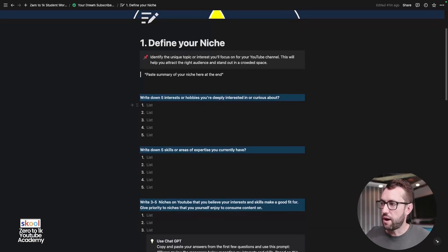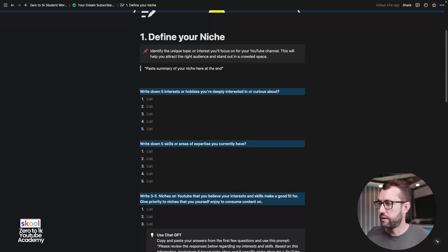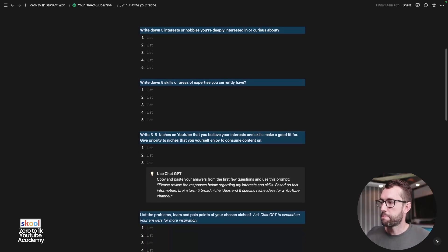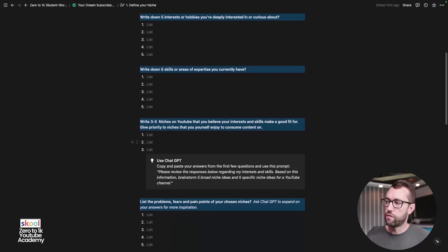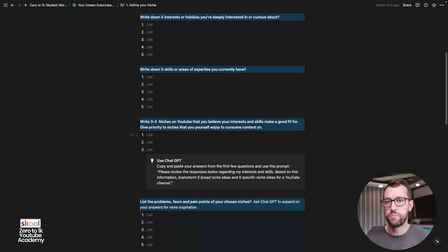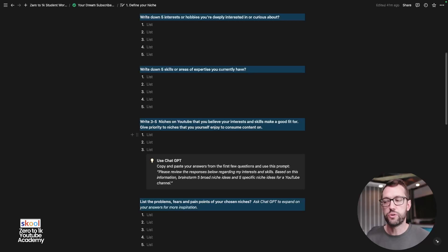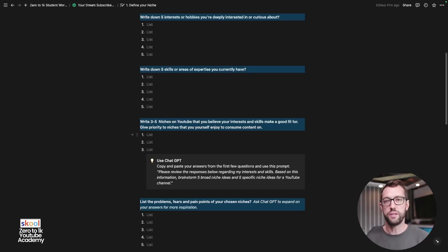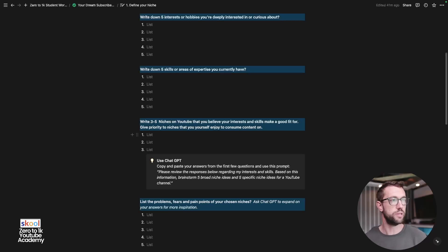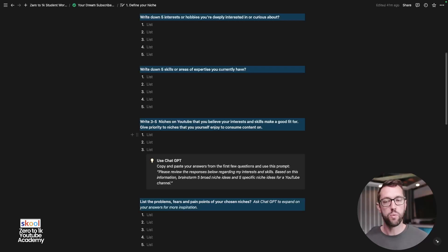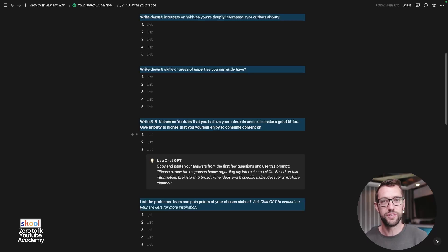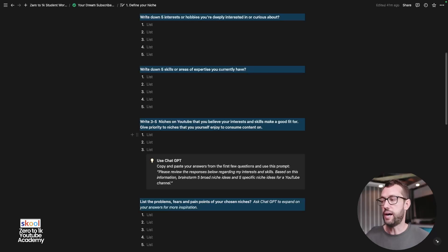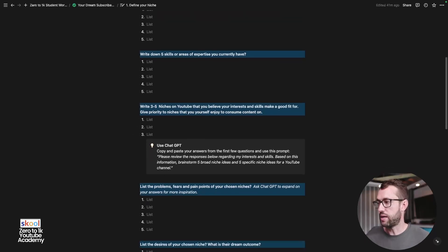So a pro tip is to use ChatGPT as you're going through this exercise. I absolutely did. And you're using it to help kickstart your idea and brainstorming process. So identify the unique topics and interests you'll focus on for your YouTube channel. This will help you attract the right audience and stand out in a crowded place. So write down the five interests and hobbies that you're deeply interested in and curious about. Then the five skills and areas of expertise that you currently have. And then from these two things, brainstorm some niche ideas on YouTube that you believe your interests and skills make a good fit for and give priority to the niches that you yourself enjoy to consume content on.